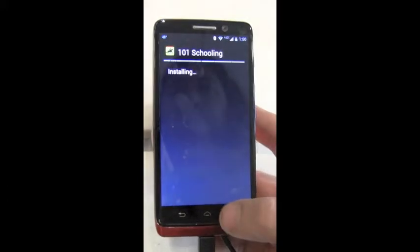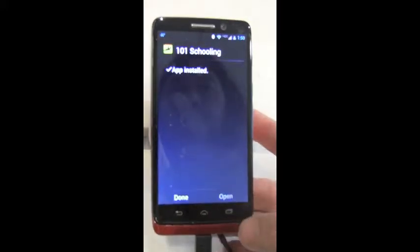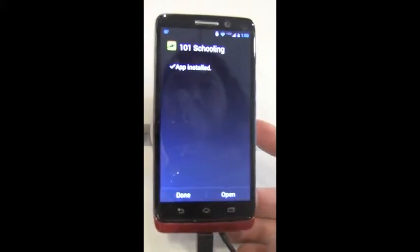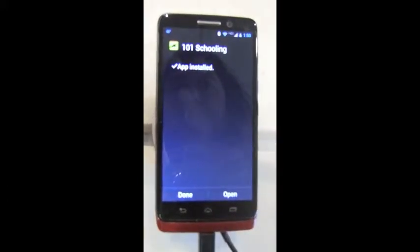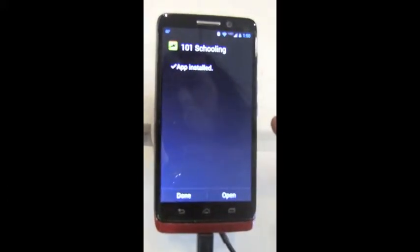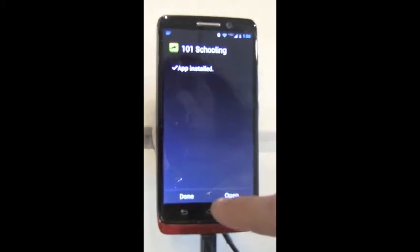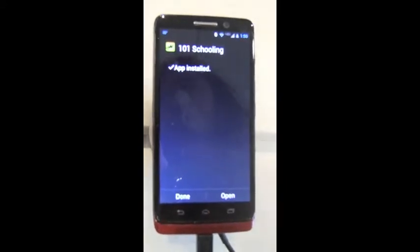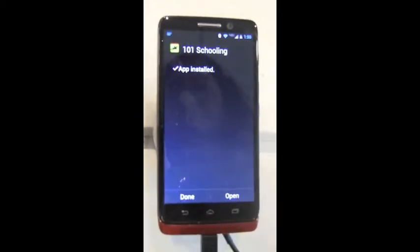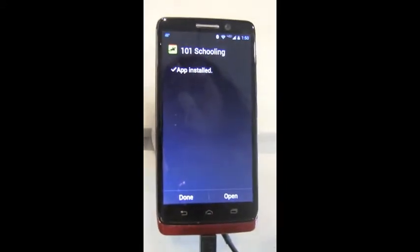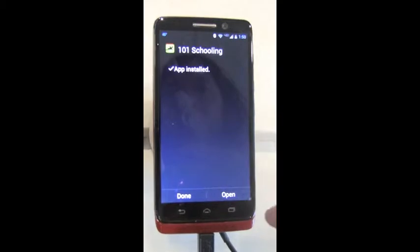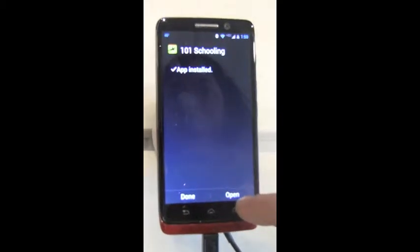This is coming from the local download that we just did, so app installed. After I hit open, this is what people should see once they get it from the app store.